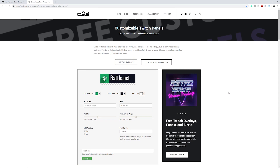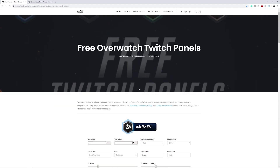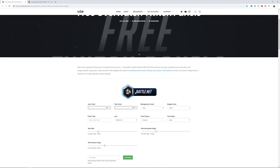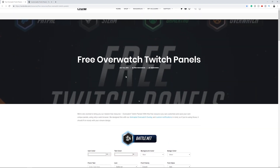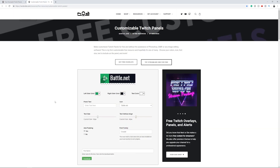If you don't want to make your own panels or social media icons, you can go to nerdordie.com and use their tool to customize your own without needing to know After Effects or Photoshop. You can create these in literally minutes — customize the color, the logo, and what it says. There's also an Overwatch-themed option where you can customize the color of the text, name it, and download it.